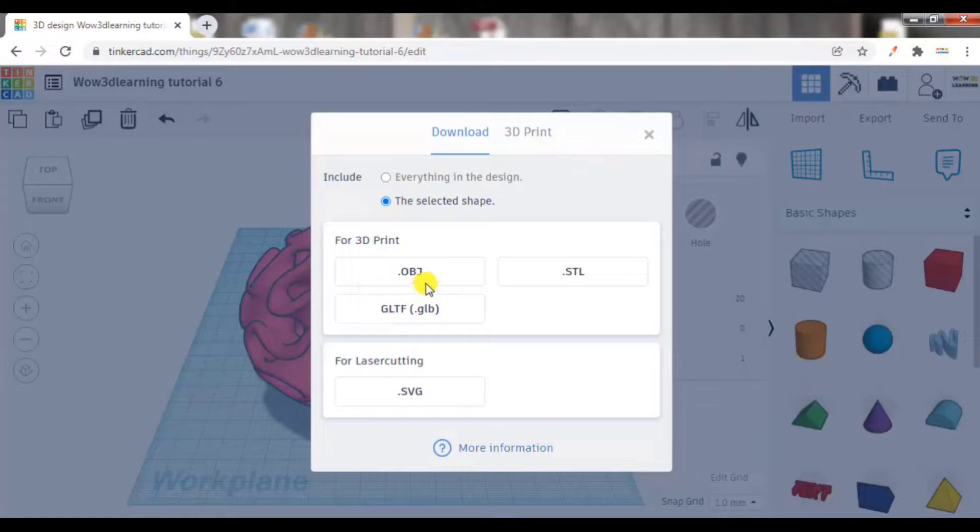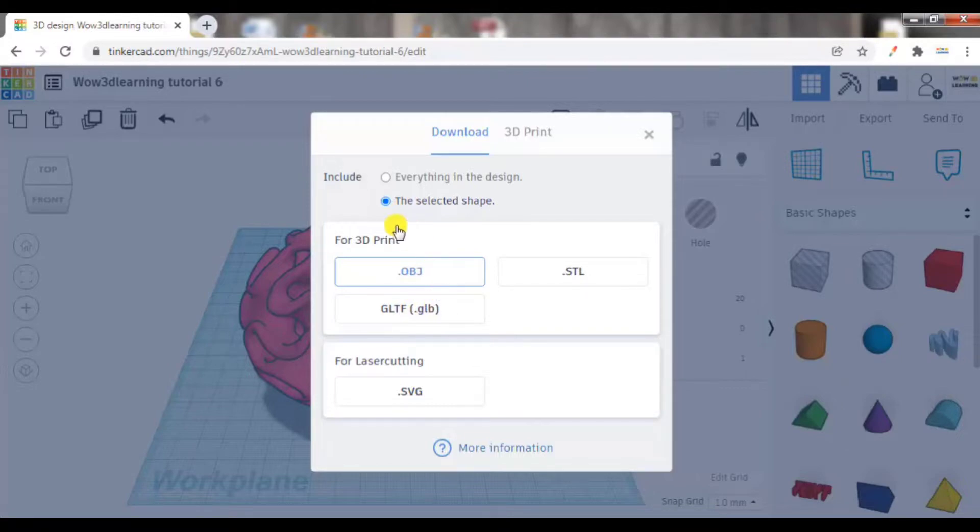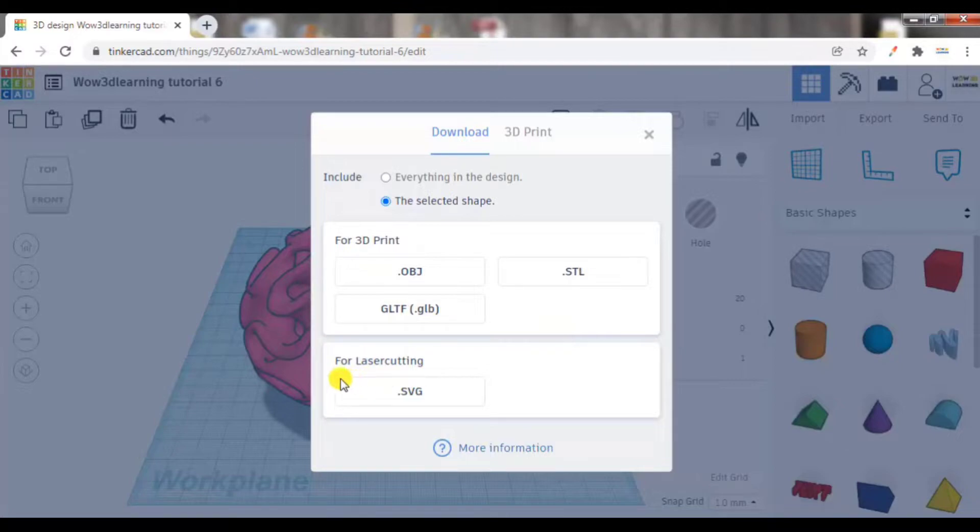Now here, as you can see, in three formats you can export the required design: either in .obj, .stl, or .gltf format. This is for 3D printing and for laser cutting there is another file called SVG.